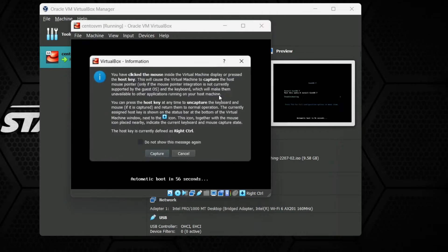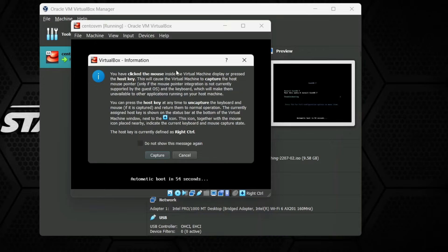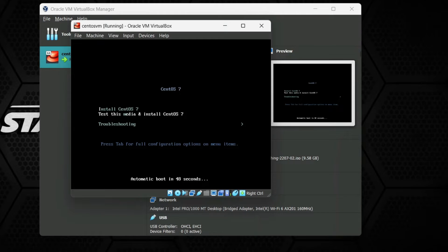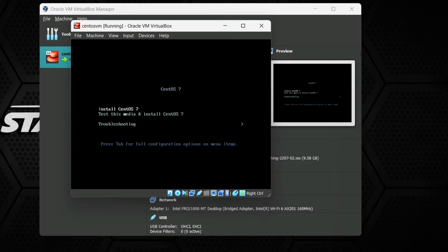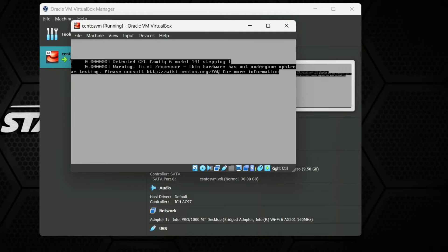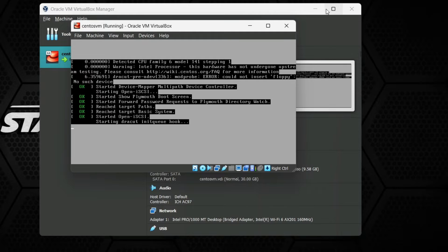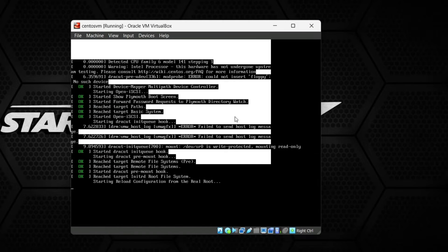It will ask for some options and will also ask to capture the mouse in the virtual machine. You need to allow the capture. You can switch the mouse pointer between the virtual machine and host machine using the Right Control key. Use the up and down arrow keys to navigate options, then select Install CentOS 7. You can see it is configuring all the packages and settings required for CentOS.